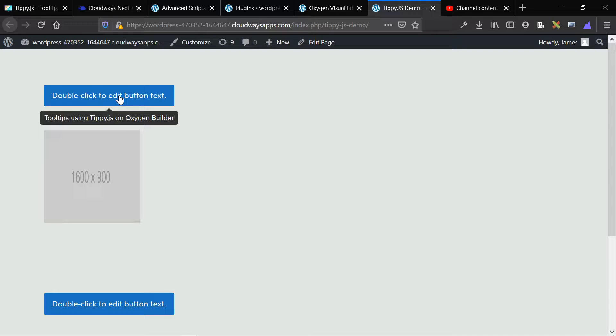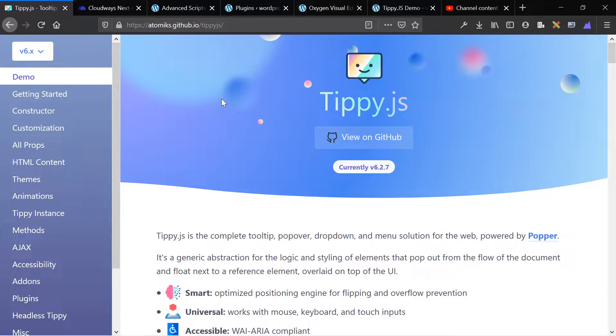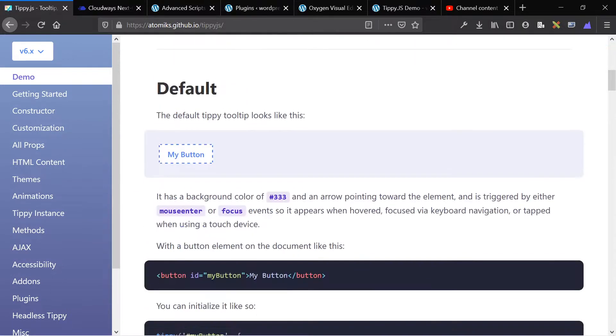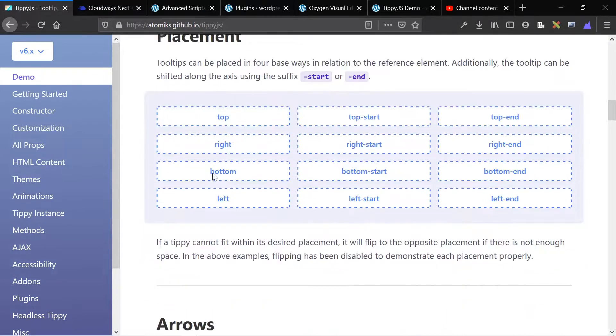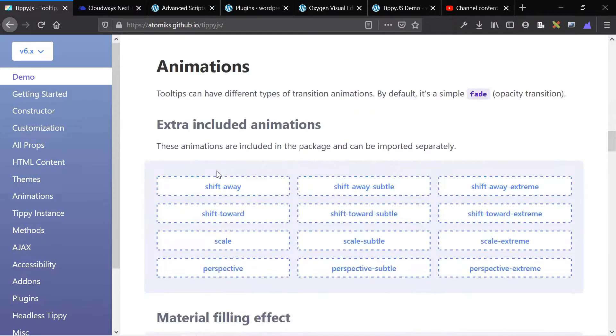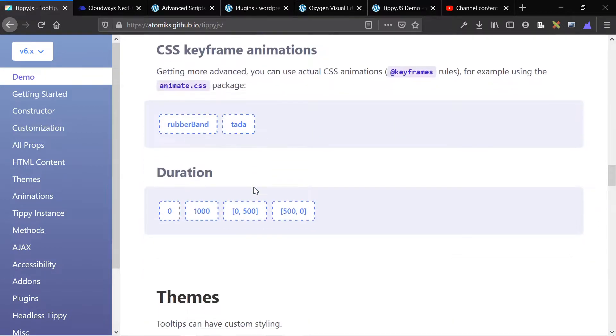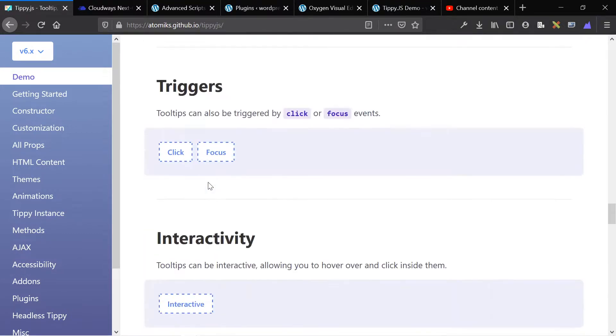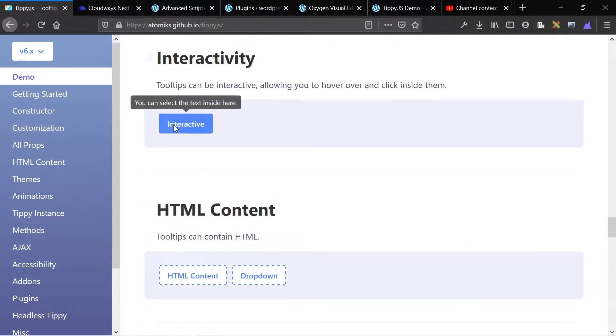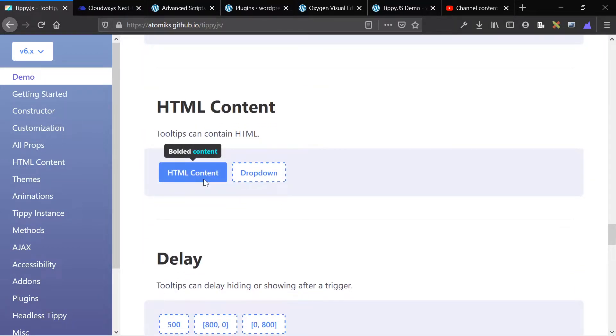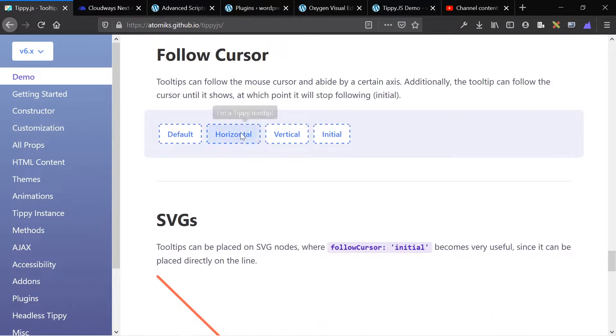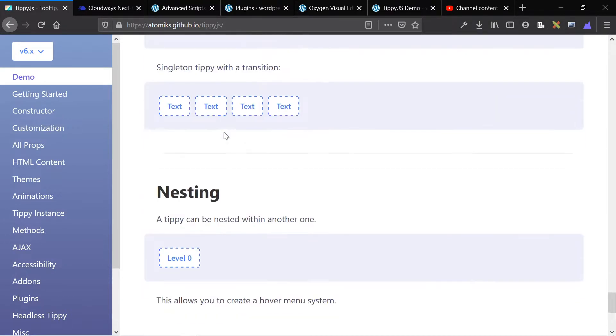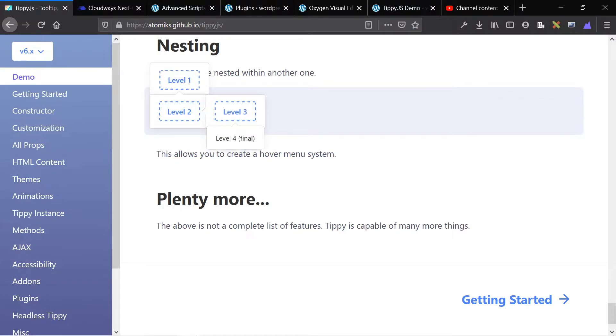We are going to be using a very powerful library called tippy.js and we're only going to scratch the surface of this library. There are a ton of things that you can do here, a ton of different configurable options. It's not just tooltips, you can also do dropdowns, you can also do specific JavaScript triggers on hover, HTML content, following the cursor with the tooltip, nesting individual levels. There's really a lot you can do here.